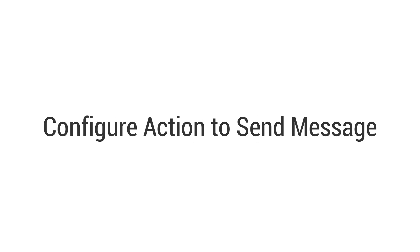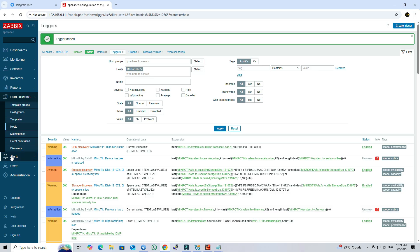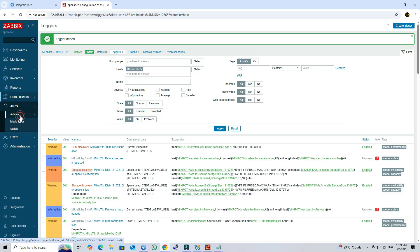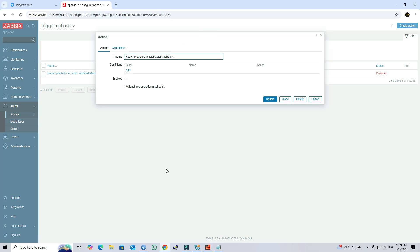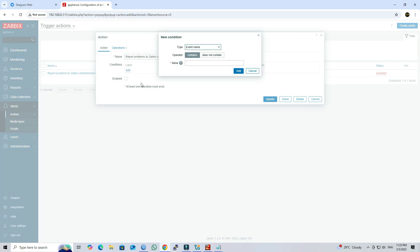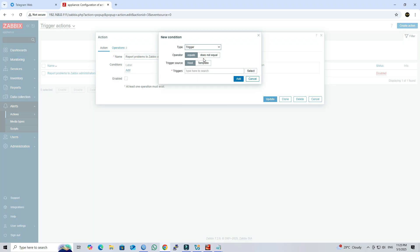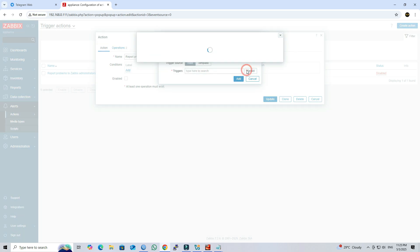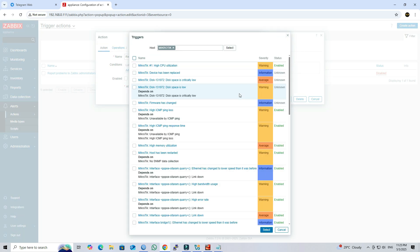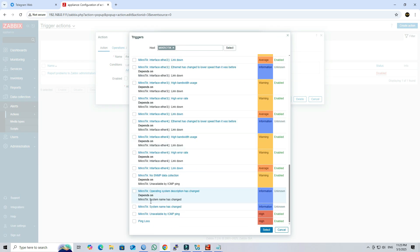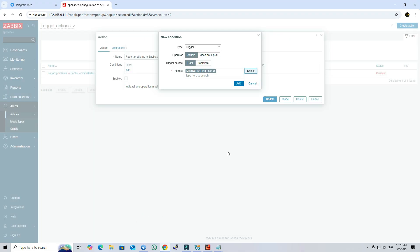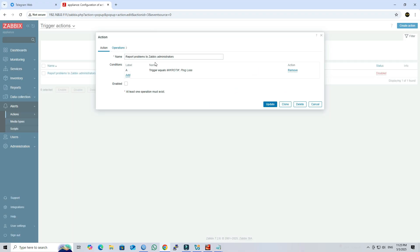Step 7: Configure action to send message. Next, navigate to alert action trigger action. Click to the report problem to Zabbix administrator. Under the condition field, click add. Select the type to trigger. Next, select the triggers you created earlier. Next, click add. Next, enable the action. Go to operation tab.